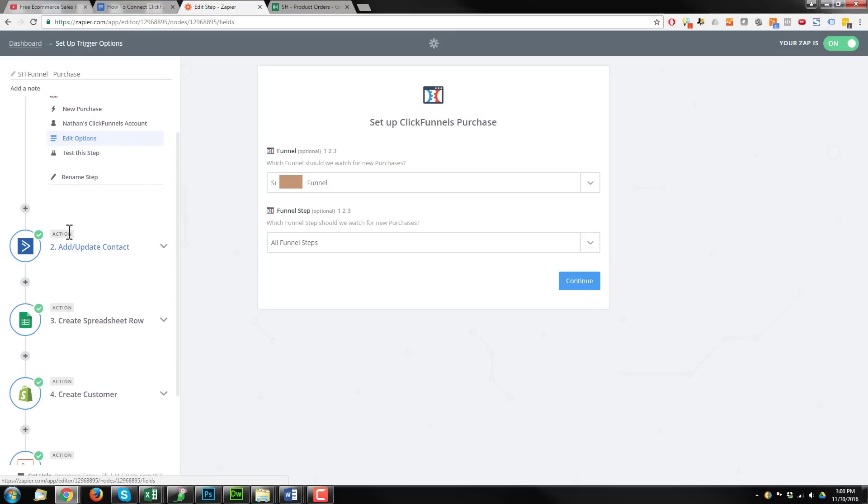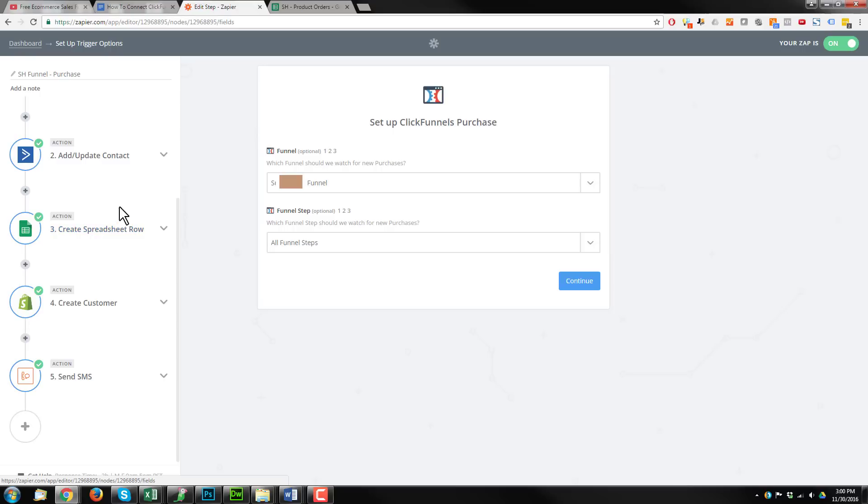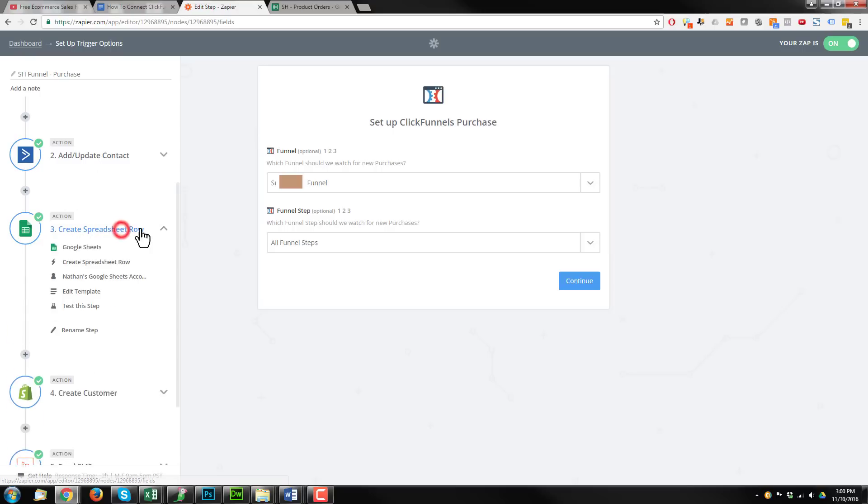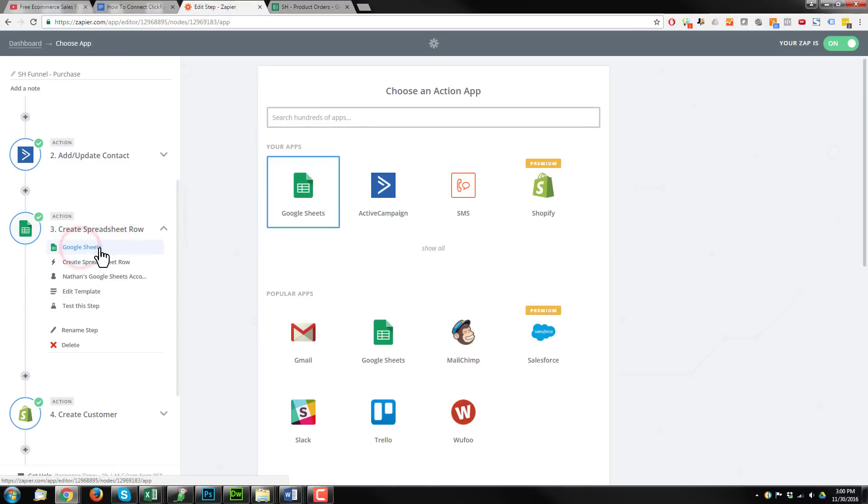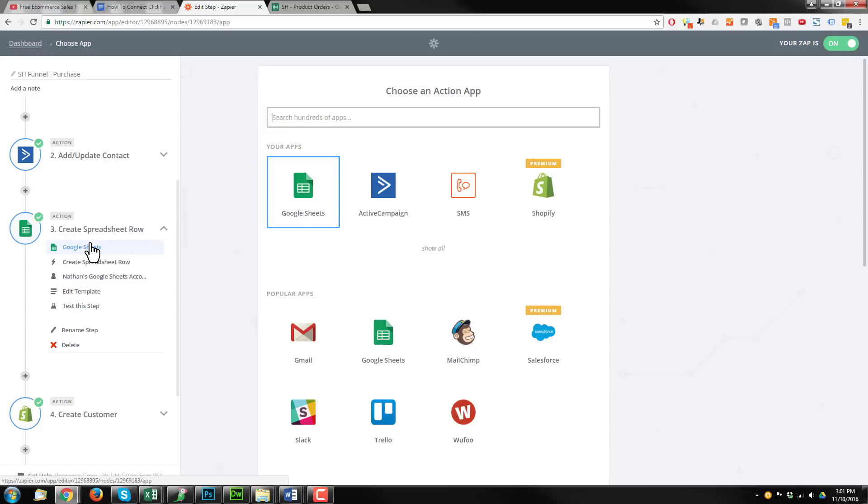I do have it connected to ActiveCampaign. So you could add that step in there. You could connect it to your autoresponder tool. But that's not what's important right now. What is important is we need to then connect to Google Sheets. Now, if you're not familiar with Google Sheets, it's essentially an online or web-based version of Microsoft Excel. So it's just a spreadsheet program. And what we're going to do is use Zapier to update our spreadsheet with the new purchase information.